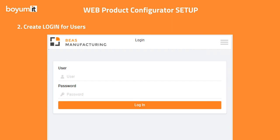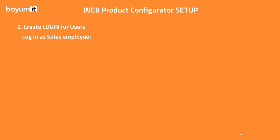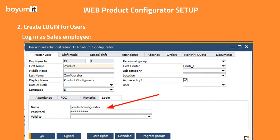Second, you need to create login credentials for the user. You have the possibility to log in as a sales employee and as a customer. For the sales employee login, you need to add and store login information in the Bayes personnel editing window.